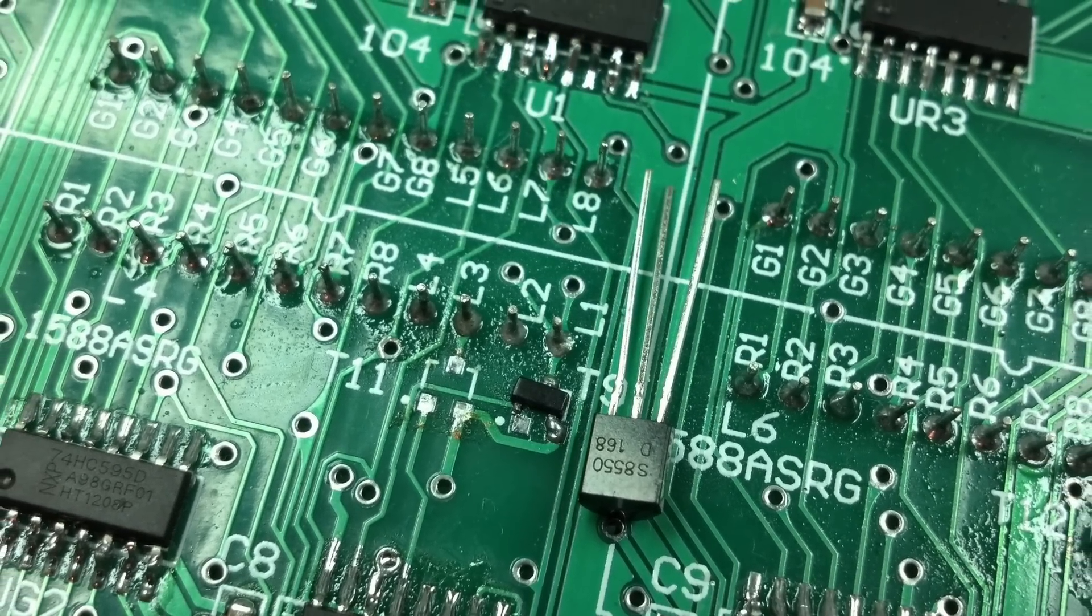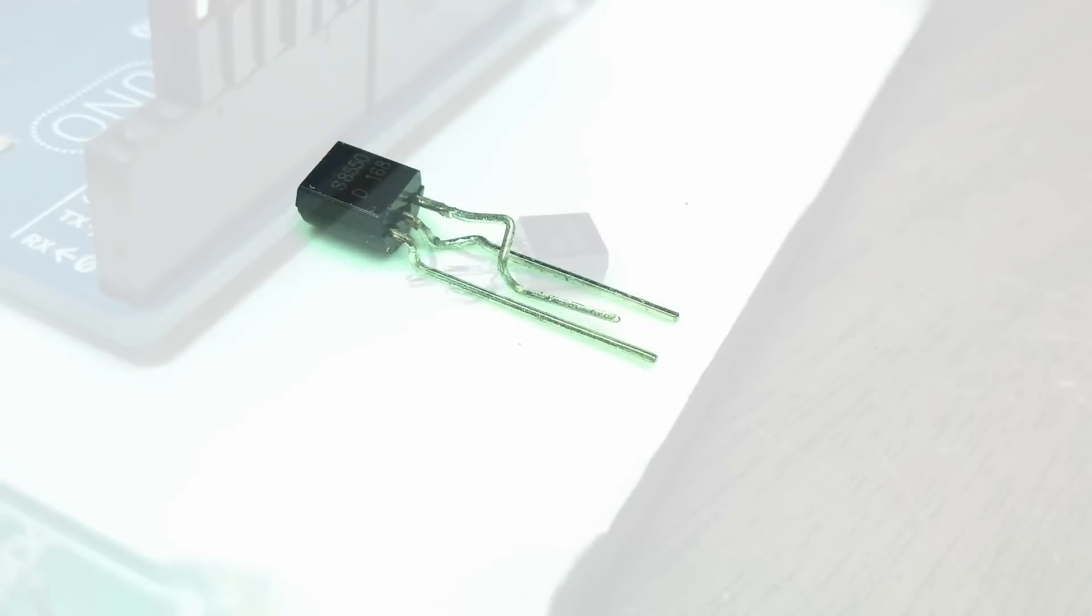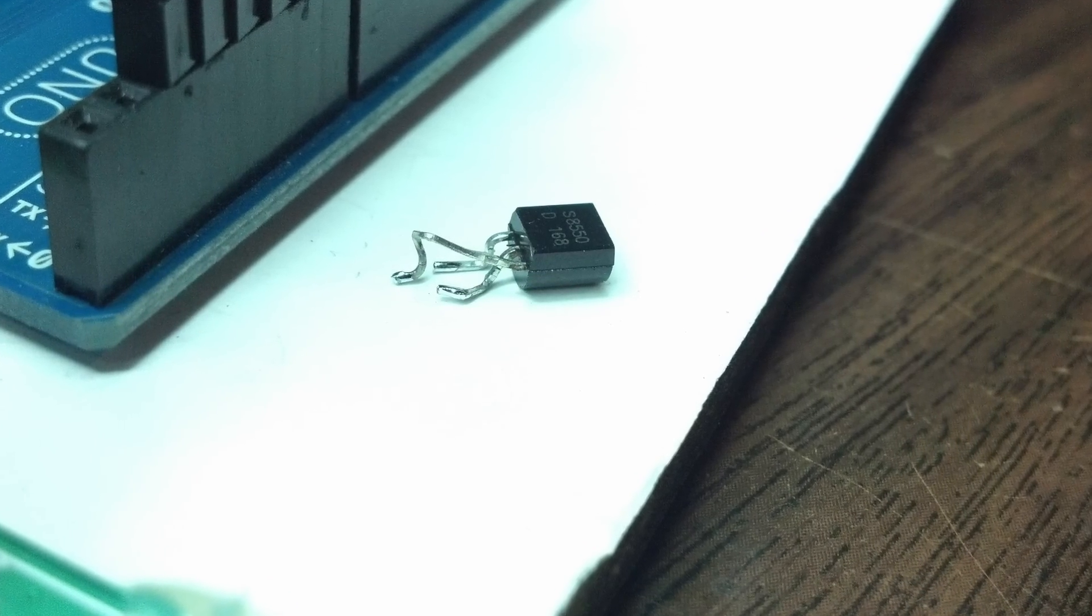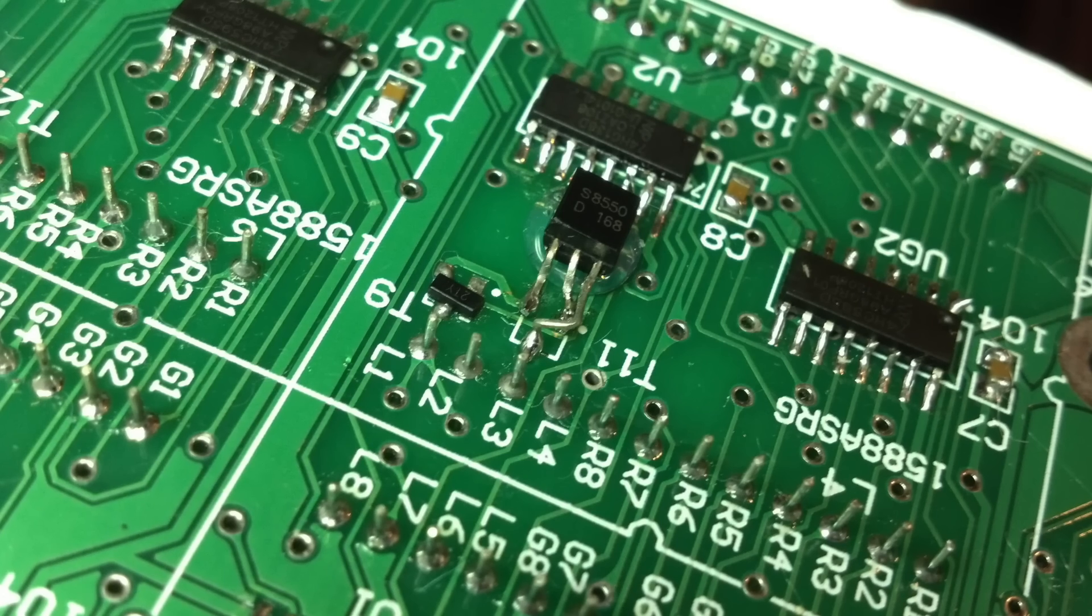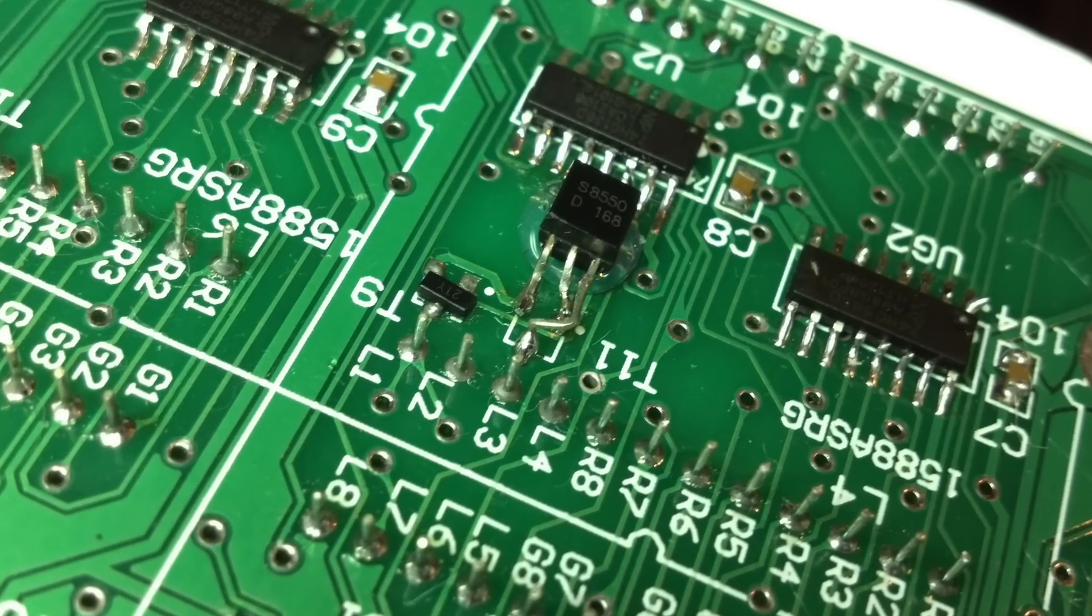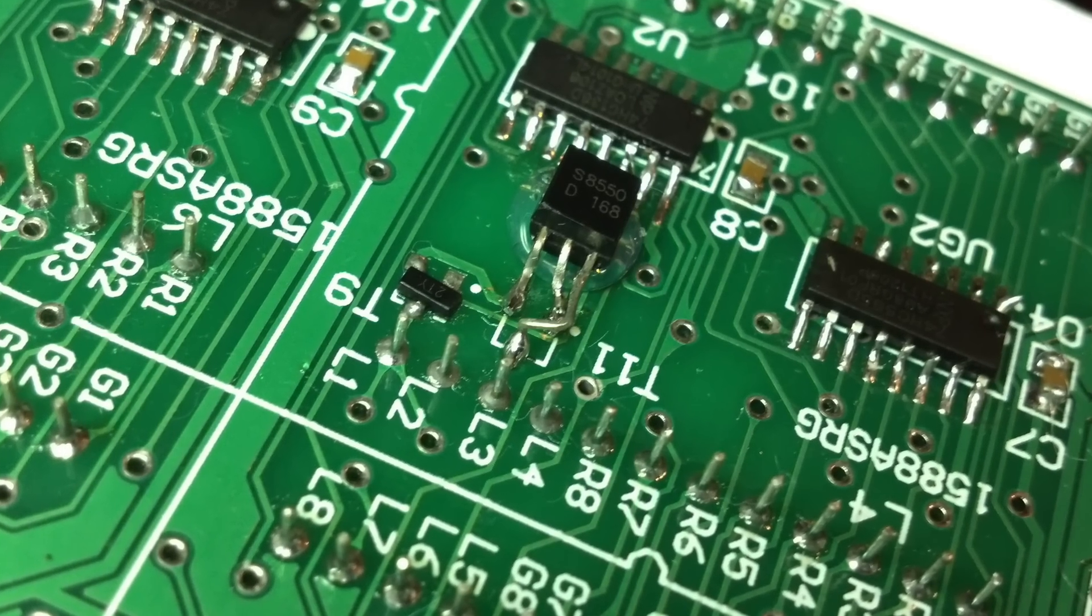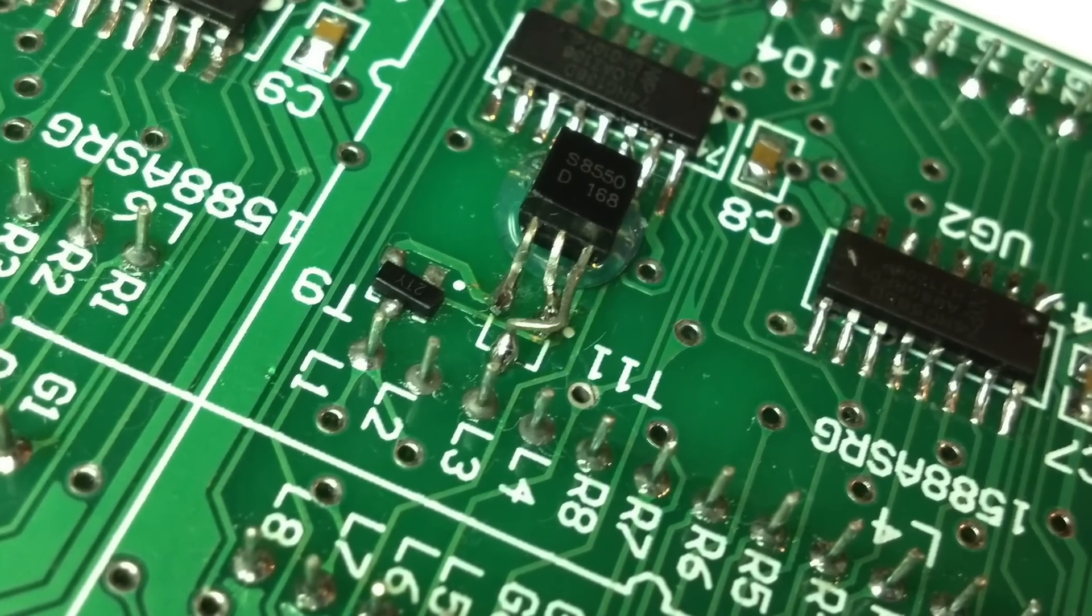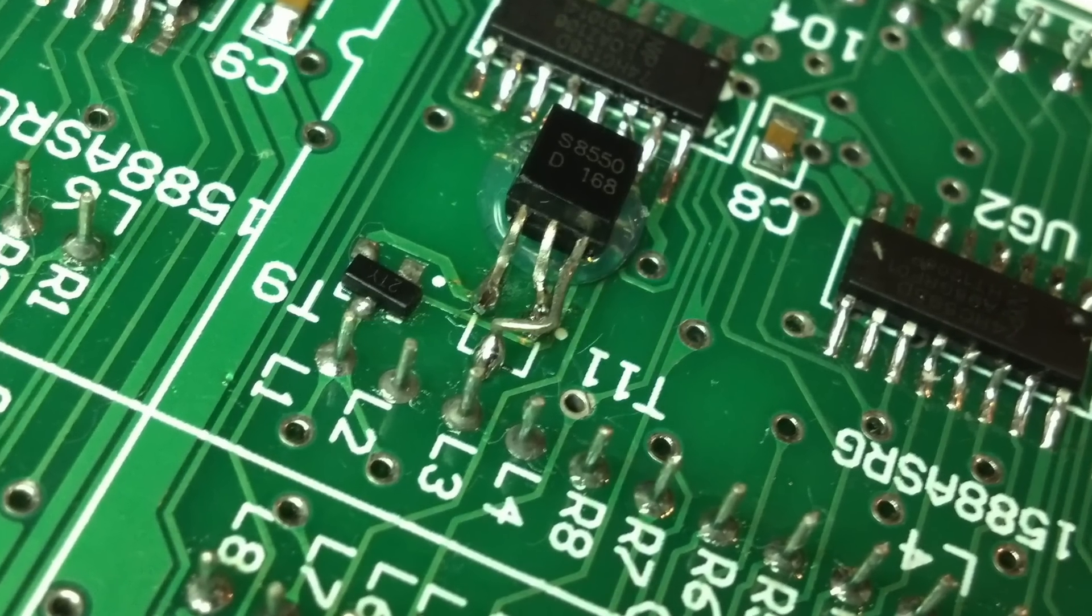Basically I bent the legs of the big transistor such that they match the pads that used to be for the surface mount. It would have been nice if the pinouts matched between the new transistor and the pads. But I wasn't so lucky, so I actually had to do some contortion to bend the leads of the replacement transistor to match the pads that were already there.